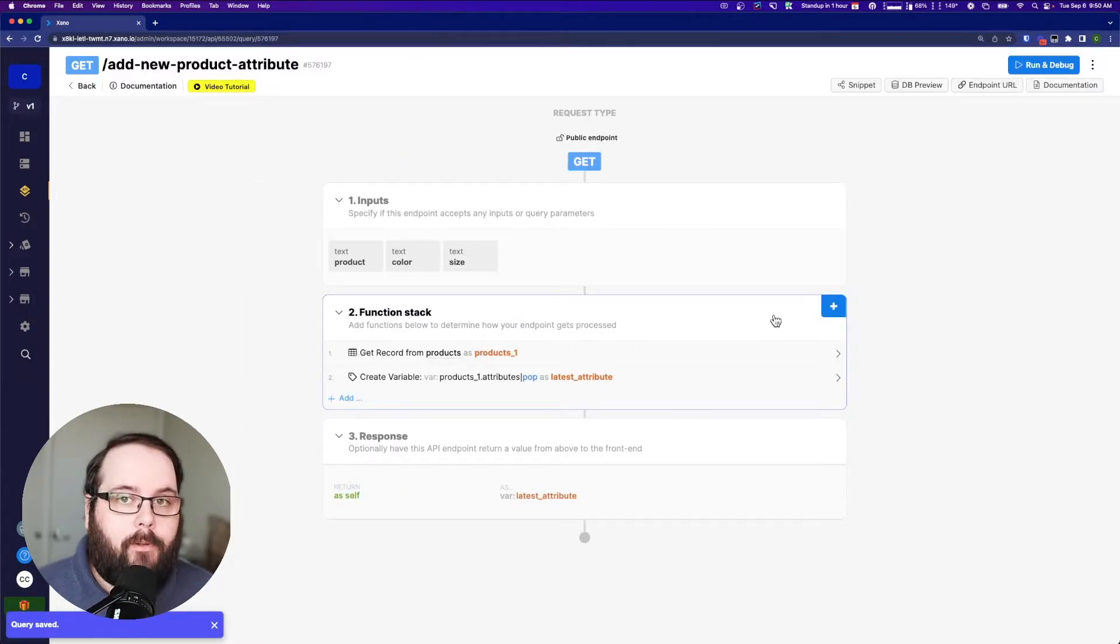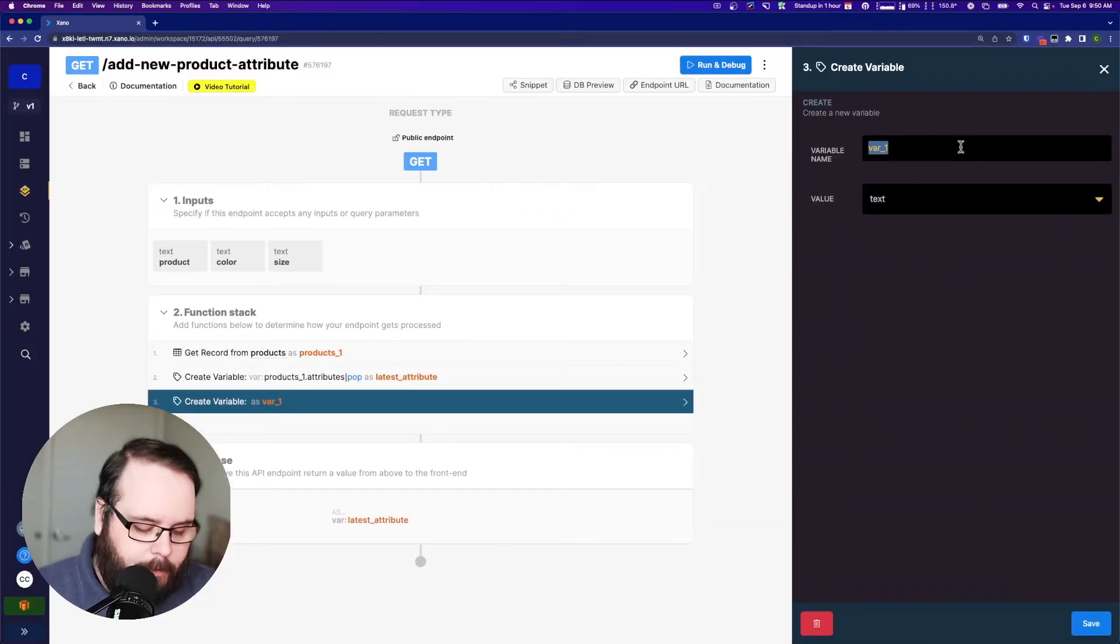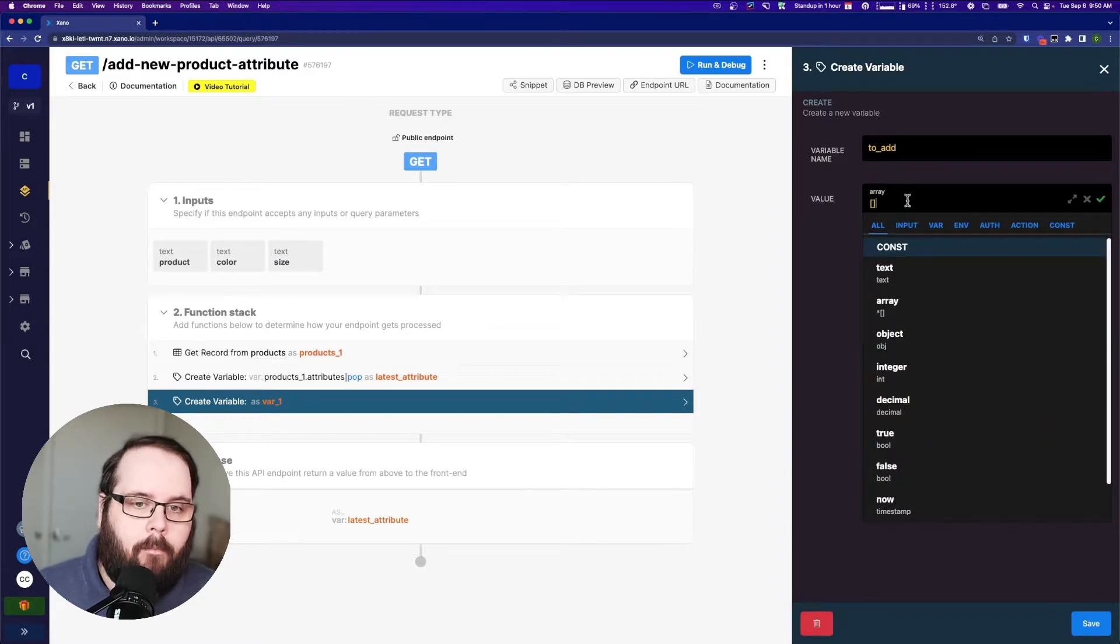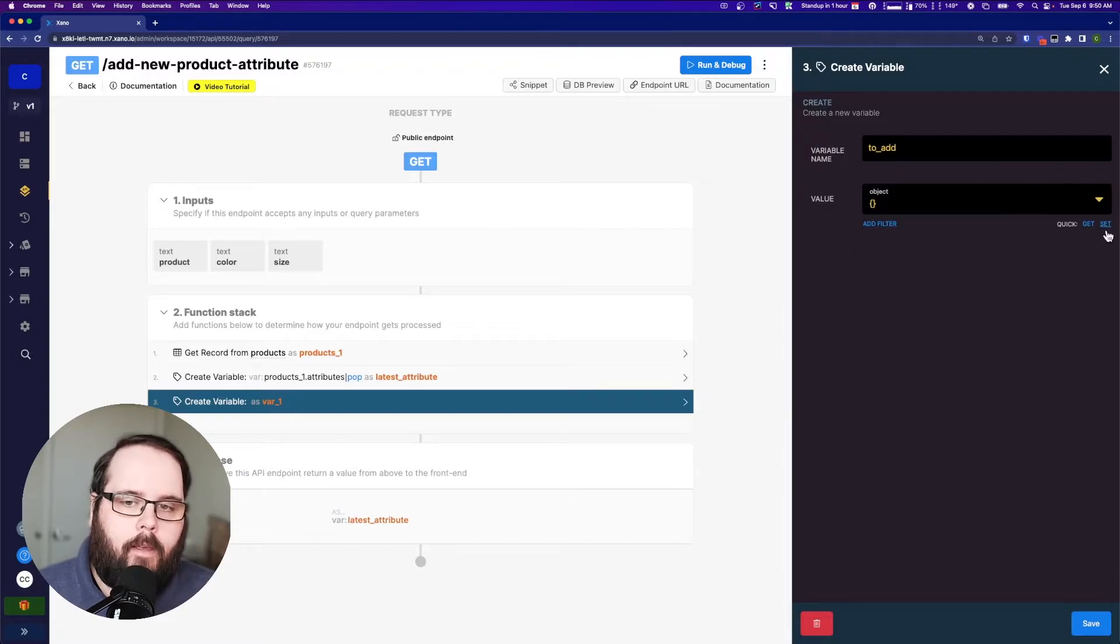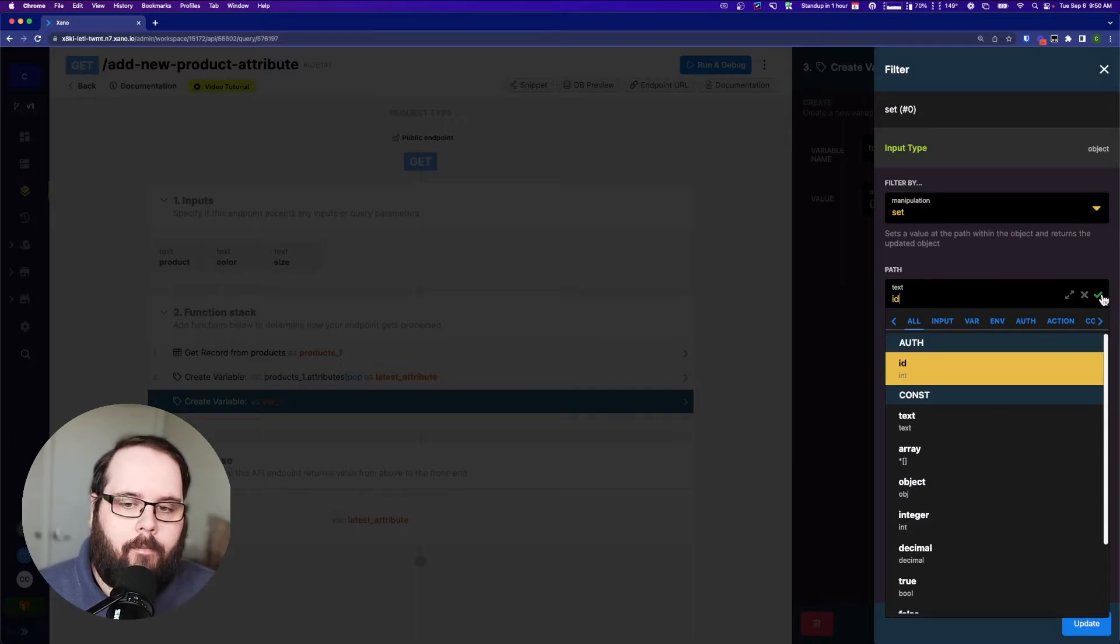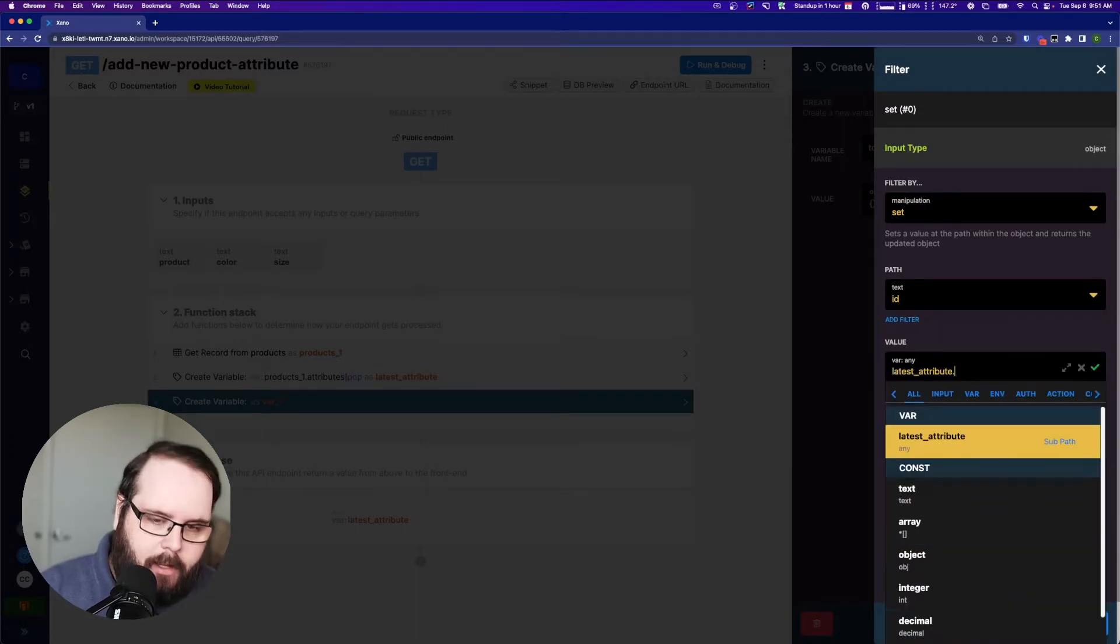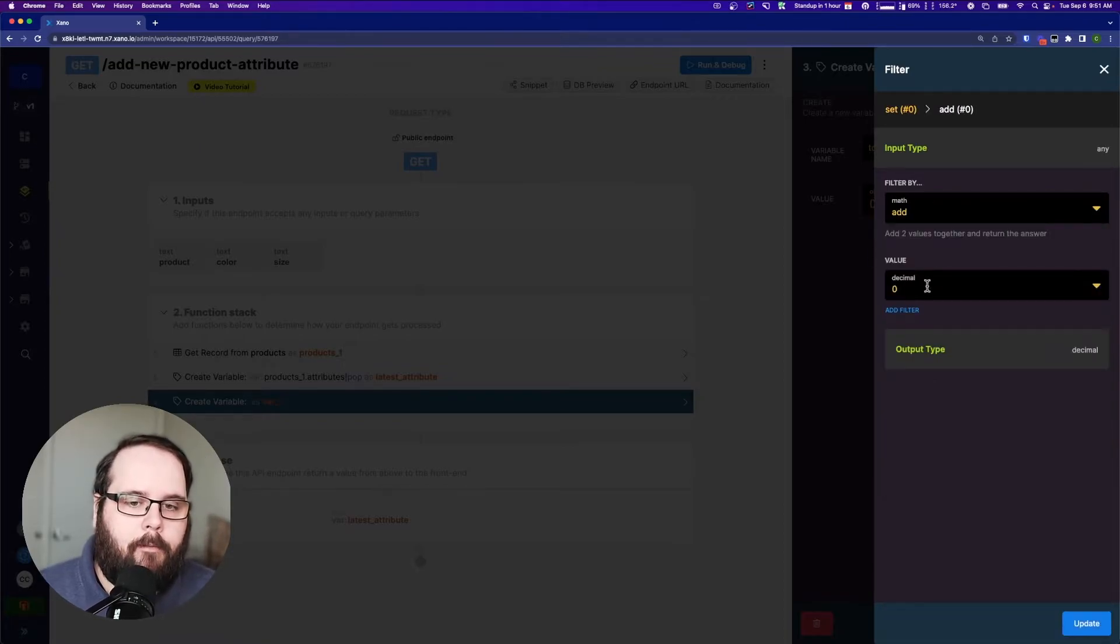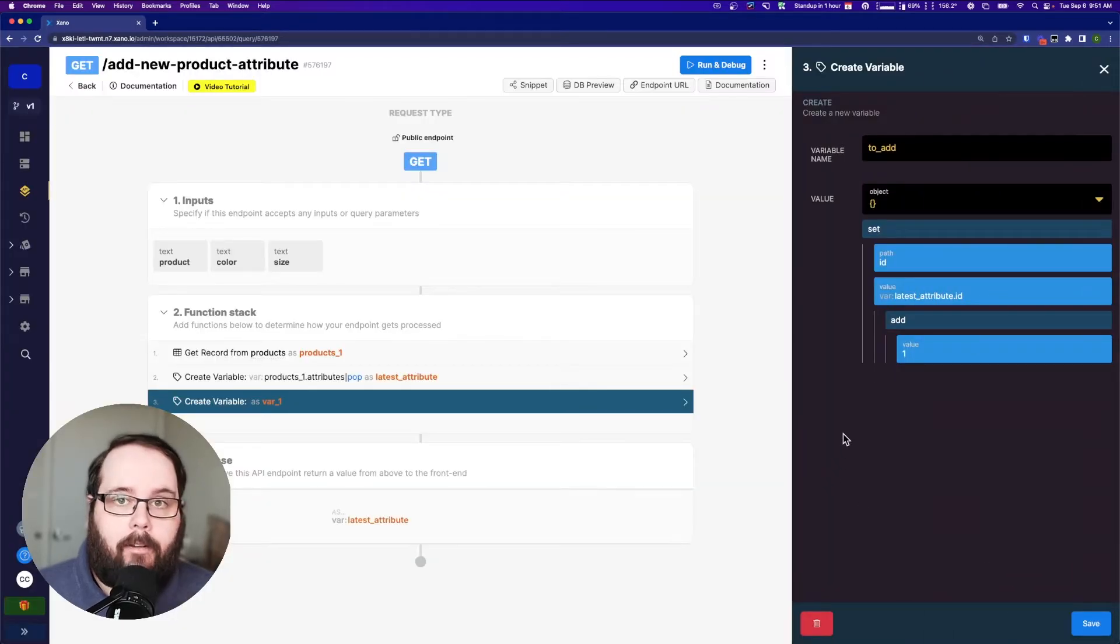So now we need to actually build the new object that we're adding to the table. So let's create a variable. And let's call this to add. And we're just going to make this an object. And let's use the set filter. Let's go ahead and set our ID. And our ID is going to be latestattribute.id. And then we're going to add a filter to this, and we're just going to add one to that.